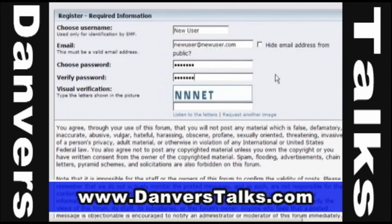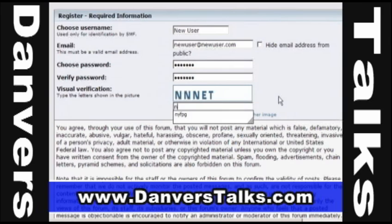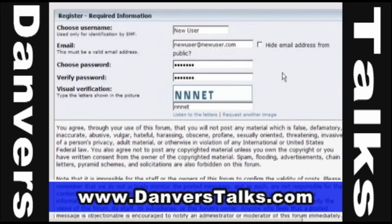The last box is the word verification, just to make sure that you're an actual human being. Unfortunately, these types of software forums get a lot of robotic spam programs that leave a lot of links and unpleasant things. I've tried to make the picture words as simple as possible, so simply type those letters into the white space.